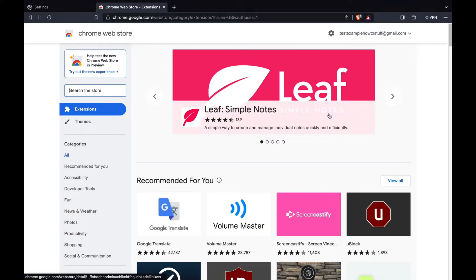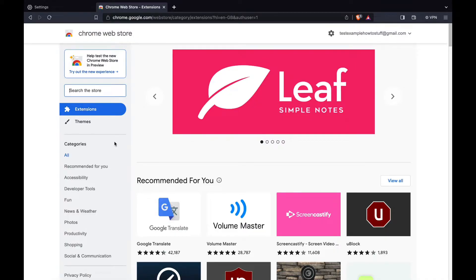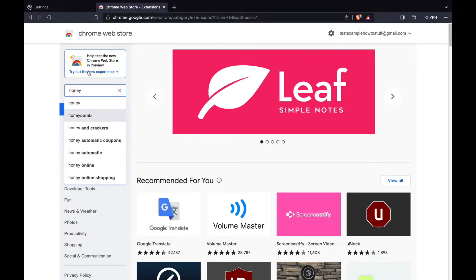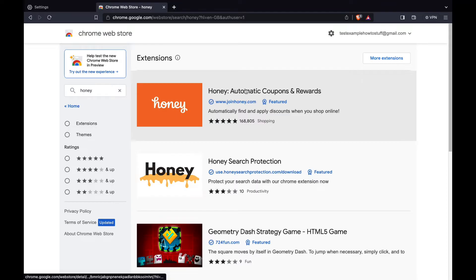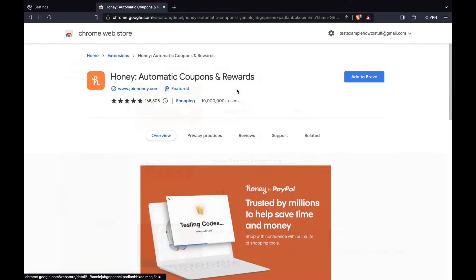Just look up the extension that you want to add. I'll say honey for example. Then we have honey right here.